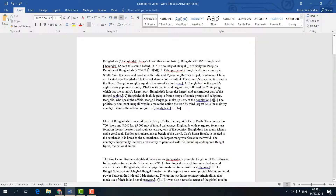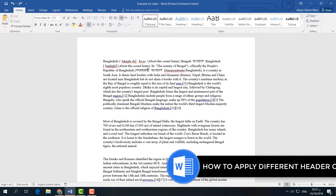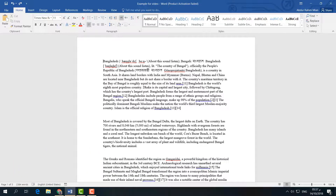Hello and welcome back to another tutorial. In this tutorial I am going to share with you how to add different headers in a Microsoft Word document. So let's take a look at how to do that.